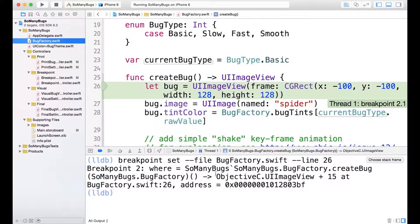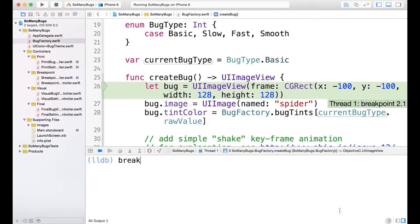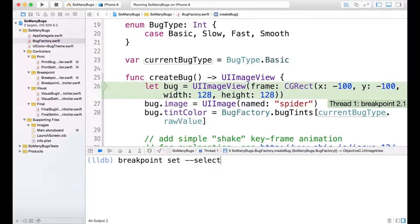Now for the next command, let me clear out again. We'll use breakpoint set. And this time, we'll pass the selector option and view did load.